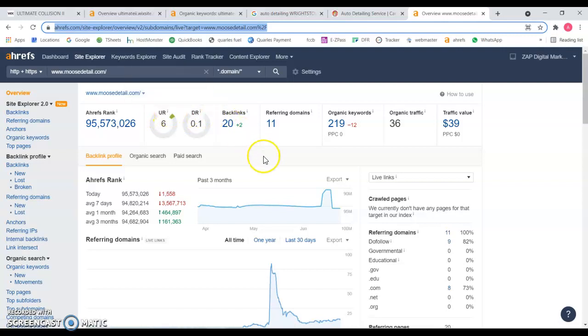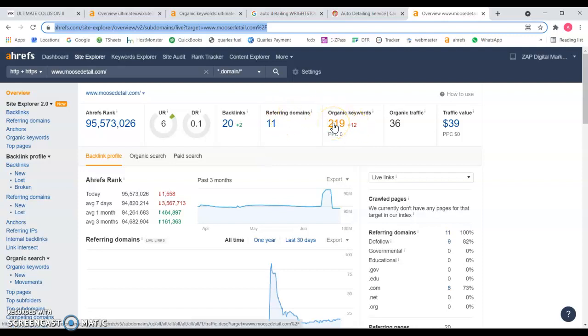That means those 20 backlinks have really weak links. Google is picking up 219 organic keywords.